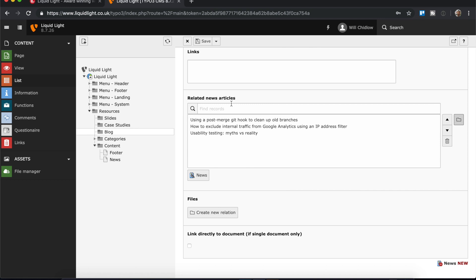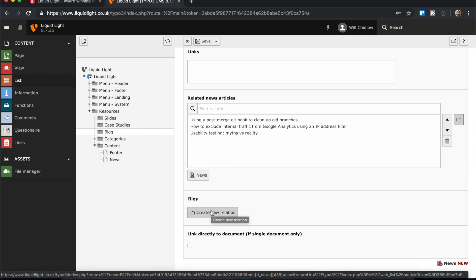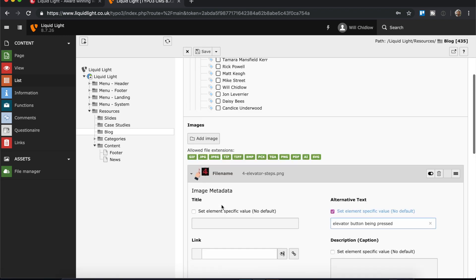And you can see it's automatically added them in there. Similarly, our default news catalog allows for files to be related to a blog post. So perhaps there's an additional PDF document that you want to link to. That's where you can add that there.